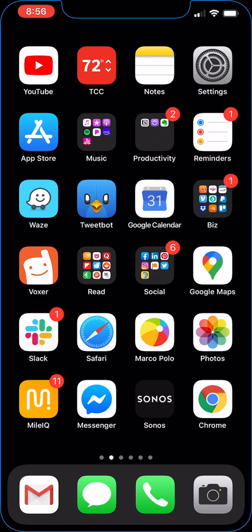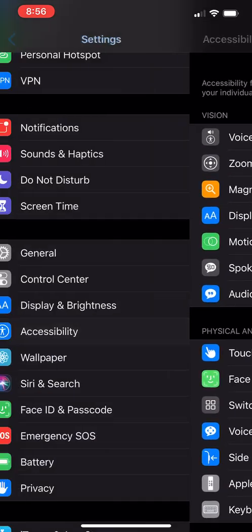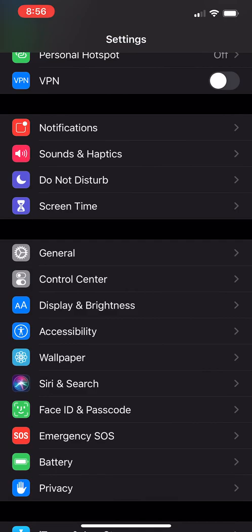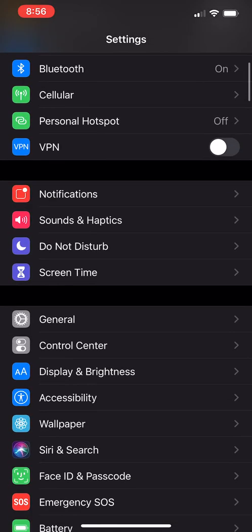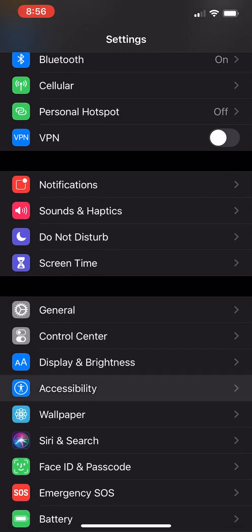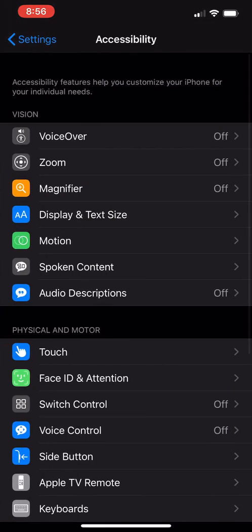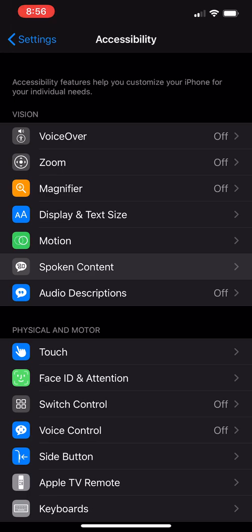It's built into iOS. I'm not sure about Android, but it's in the accessibility options. So if you go into your settings, go to accessibility — I know you can't see this, but it is right here — accessibility, and then go into Spoken Content. You can see I'm kind of highlighting it right here.